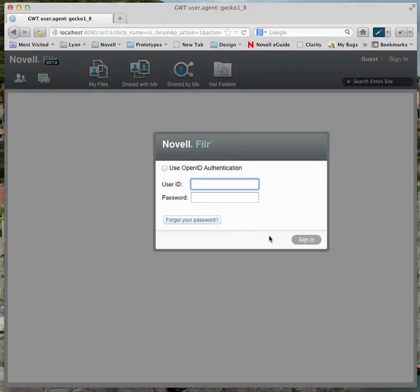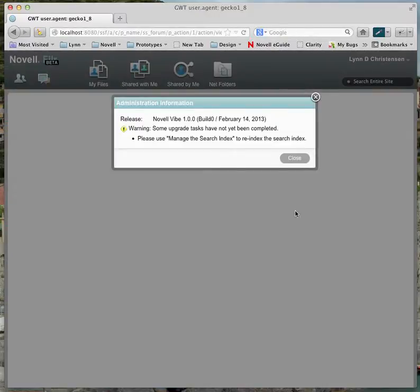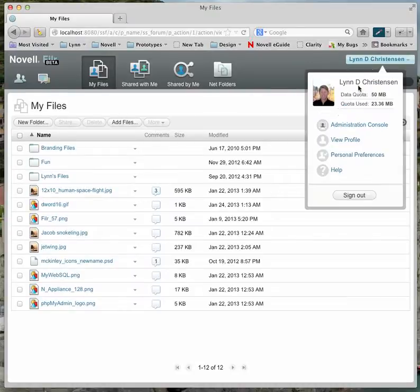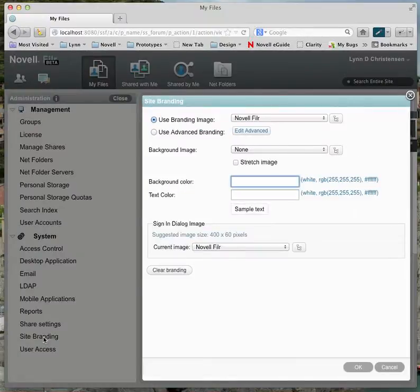Once I'm logged in, I can go to the administration console. In the list, you have site branding. I'll select site branding — you'll notice it's using the Novell Filer branding image, and that image is the one that shows up in the upper corner.